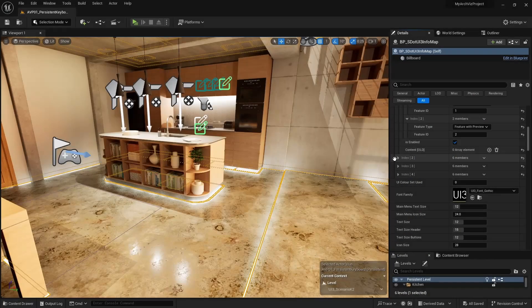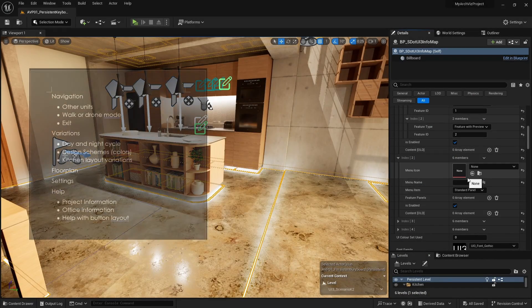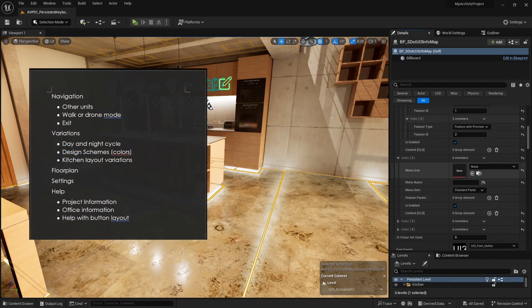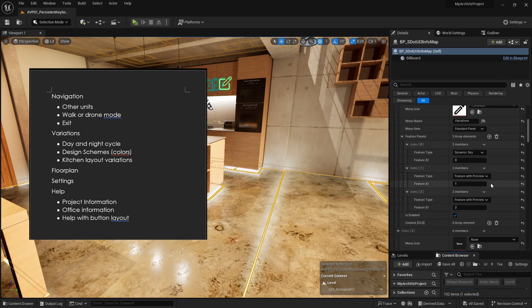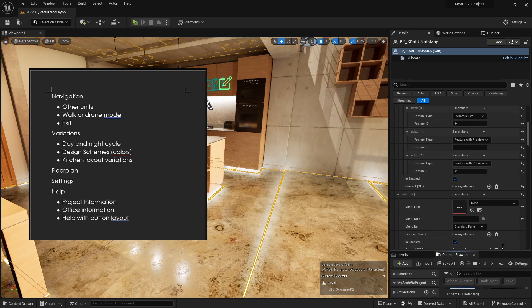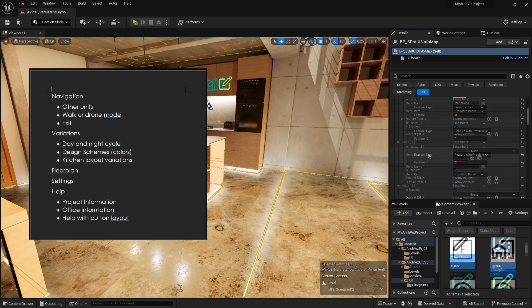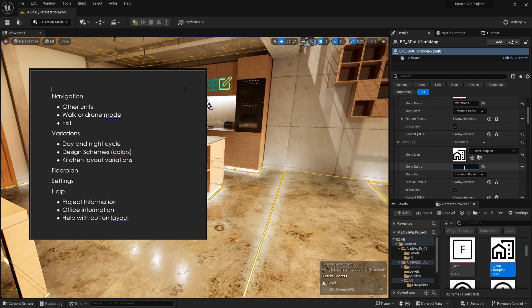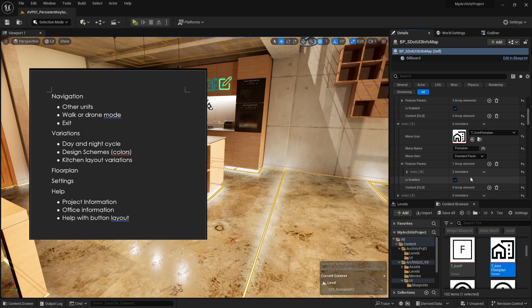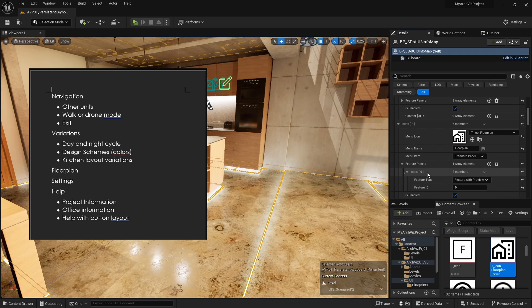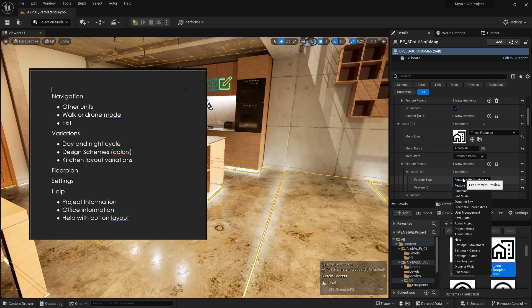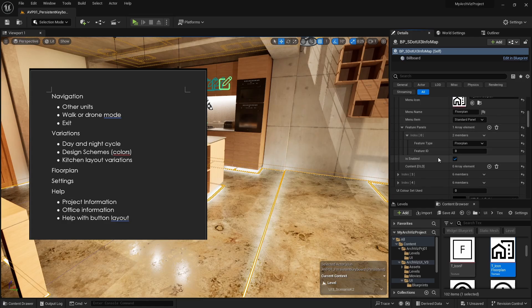The next main menu item on the list is the floor plan feature. Name it floor plan and add the icon. Floor plan as the only feature panel. We already added the floor plan drawings to the info map.